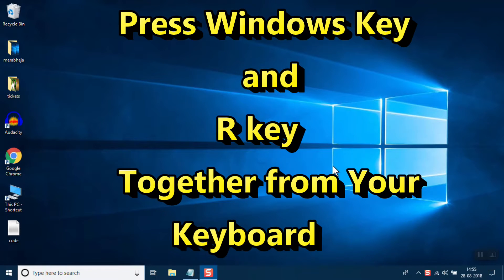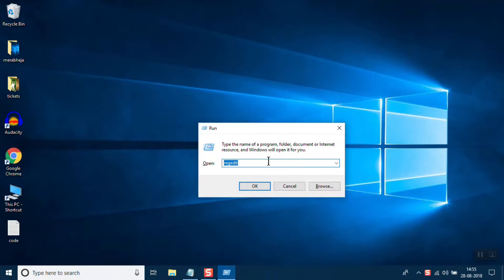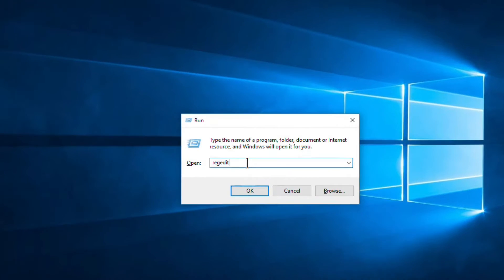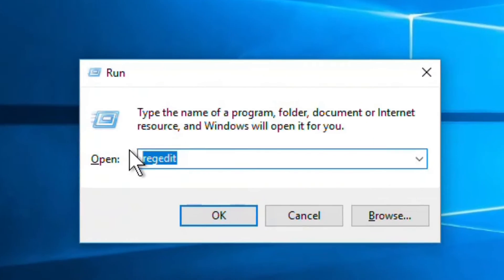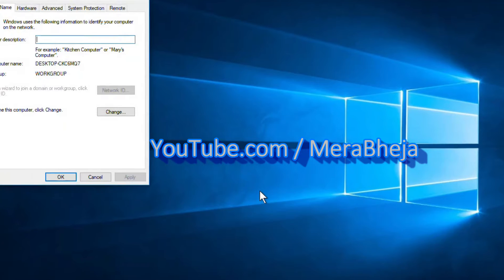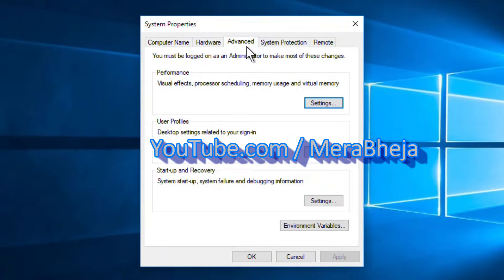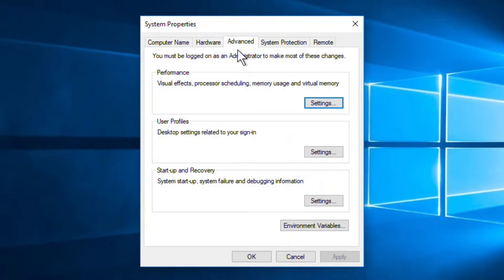The very first step is to press Windows plus R key together on your system and type SYSDM.CPL, then click OK. The System Properties window will open. Now go to the Advanced tab.